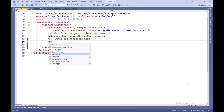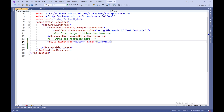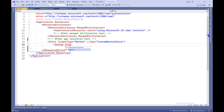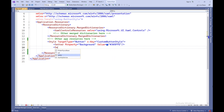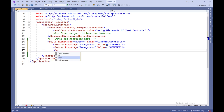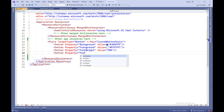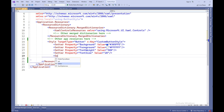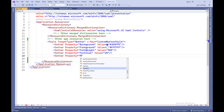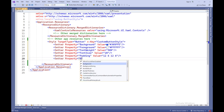Style TargetType equals Button, X:Key equals CustomButtonStyle — this declares a style for elements of type Button. X:Key specifies a unique key by which this style can be referenced in markup. Setter Property equals Background, Value equals #305FFE — sets the background property of the button to blue. Setter Property equals Foreground, Value equals #FFFFFF — sets the text color of the button to white. Setter Property equals FontWeight, Value equals 500 — sets the font weight of the button's text. Setter Property equals FontSize, Value equals 20 — sets the font size of the button's text.